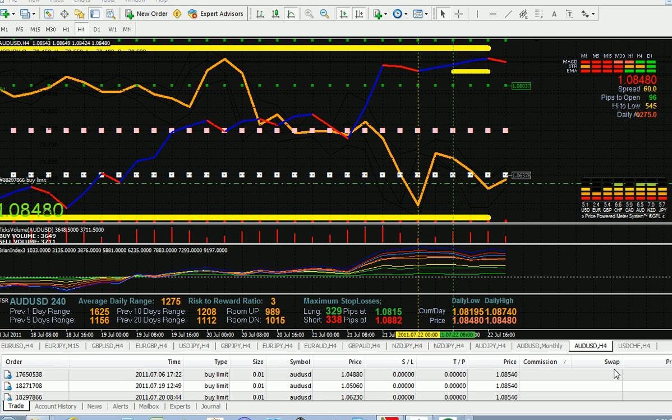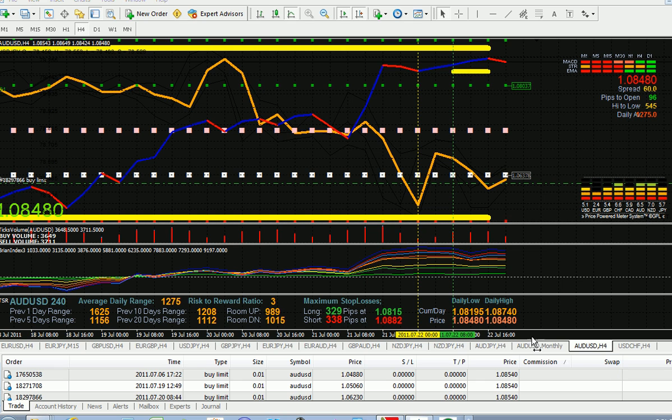Hi Brian here, talking about trading using limit orders, Bosun lines, and the trading range. First, before we start, we're only talking about the Australian dollar US dollar, but the same principle can be applied to other currencies. The Australian dollar in my opinion is a very good one to trade.